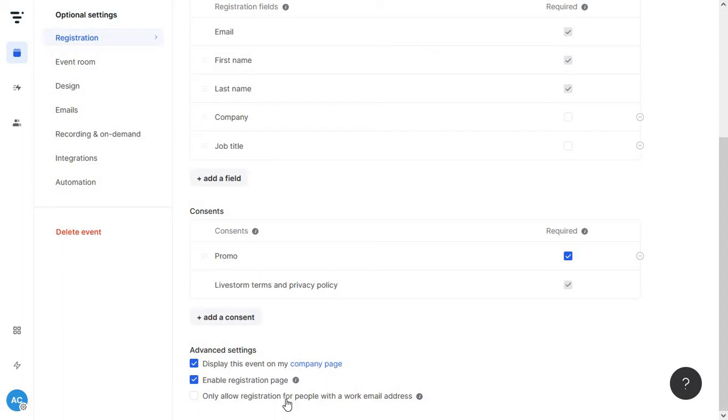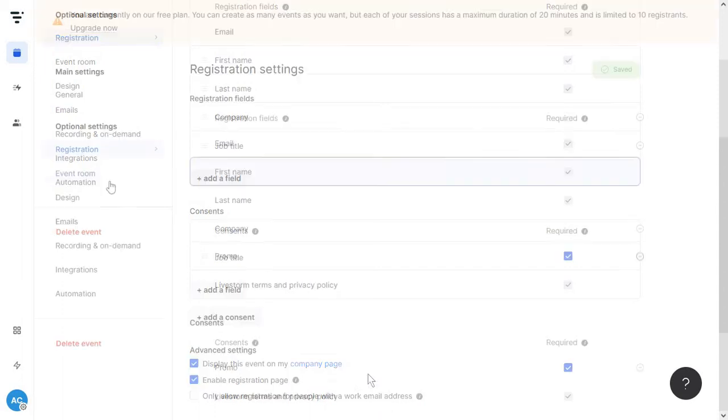There is this other option which you can allow registration only for people with a work email address. So this is entirely up to you. I prefer to let everyone in just in case they might want to sign up with their non-work email address.